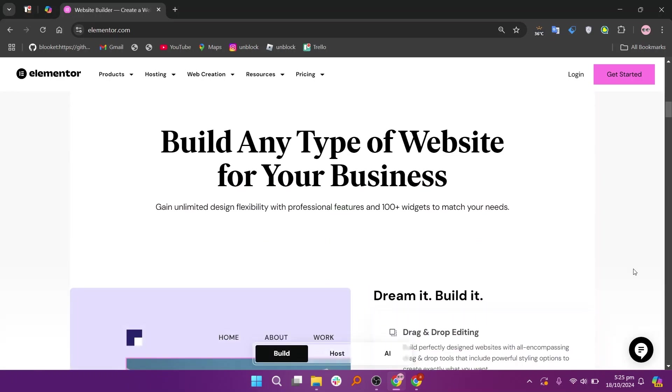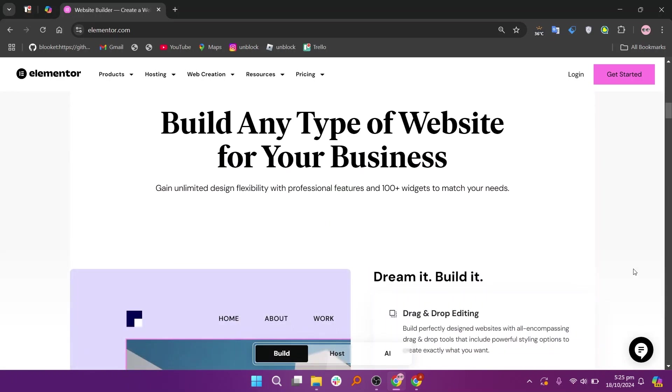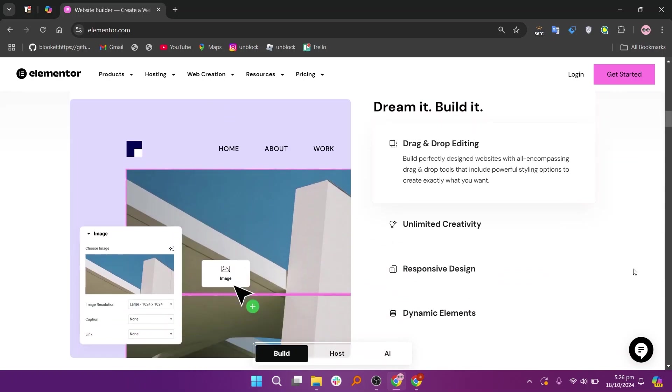In my opinion, Gutenberg is best for those who want a straightforward editing experience for basic content, while Elementor is ideal for users looking for advanced design features and flexibility.